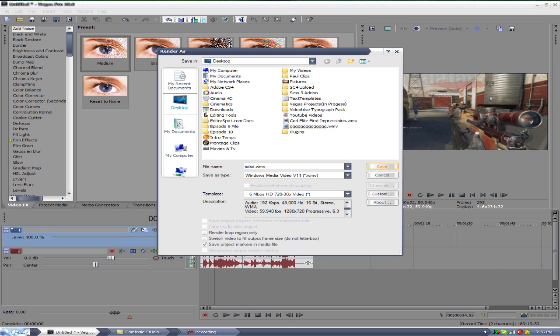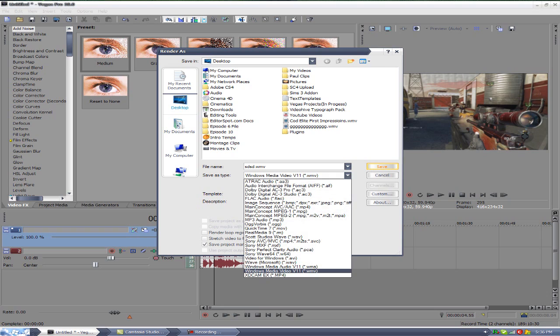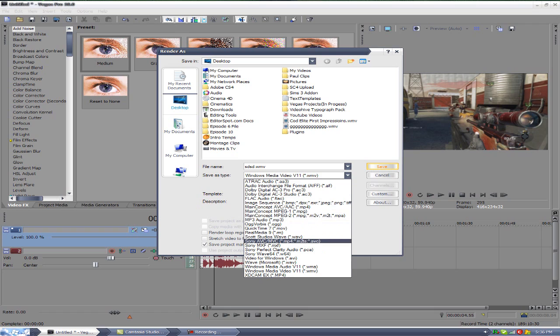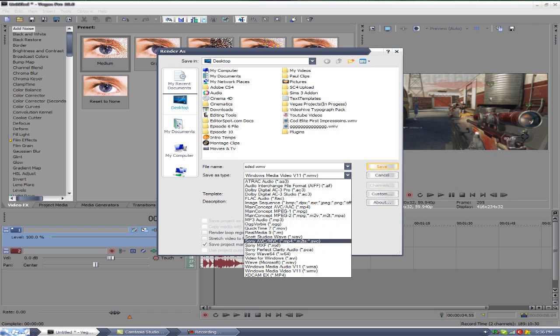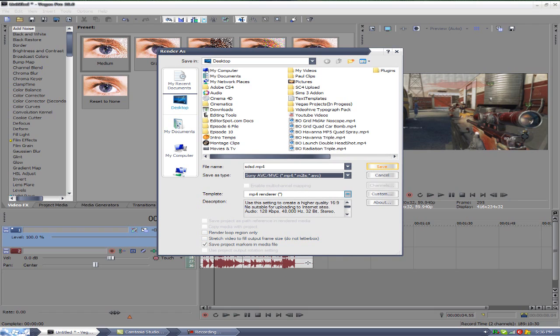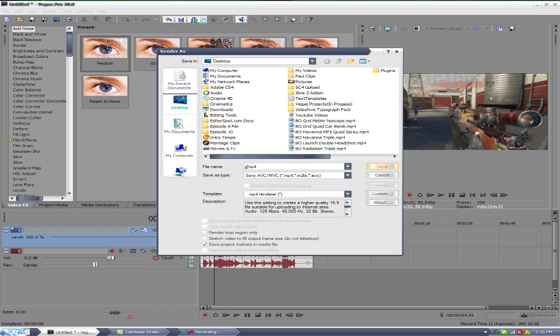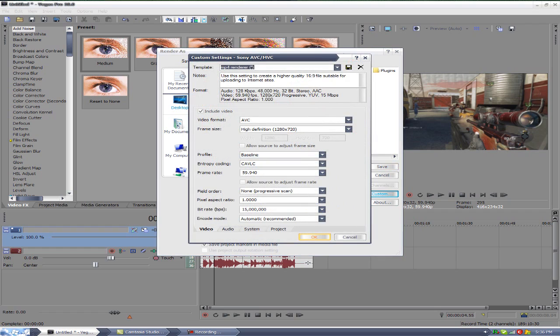Let me go ahead and show you how to render mp4s. You want to go to Sony AVC, that one right there, and it has .mp4 in it. That's it, you name it whatever you want to name it and you need to make sure right here the video is 59 frames a second.